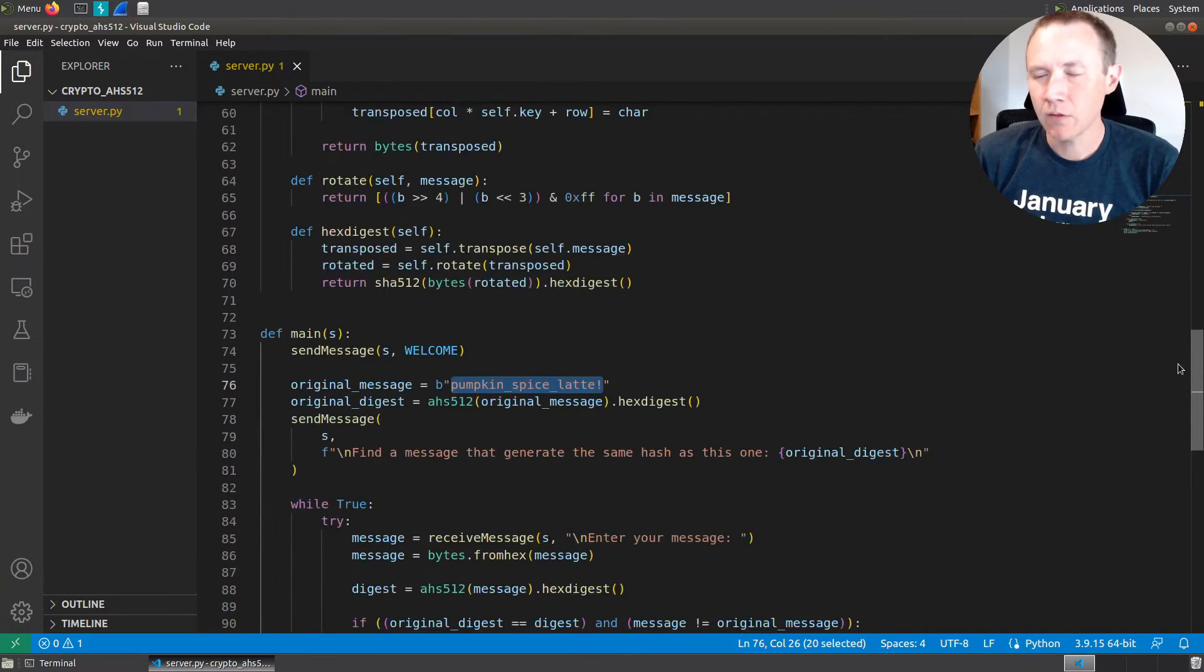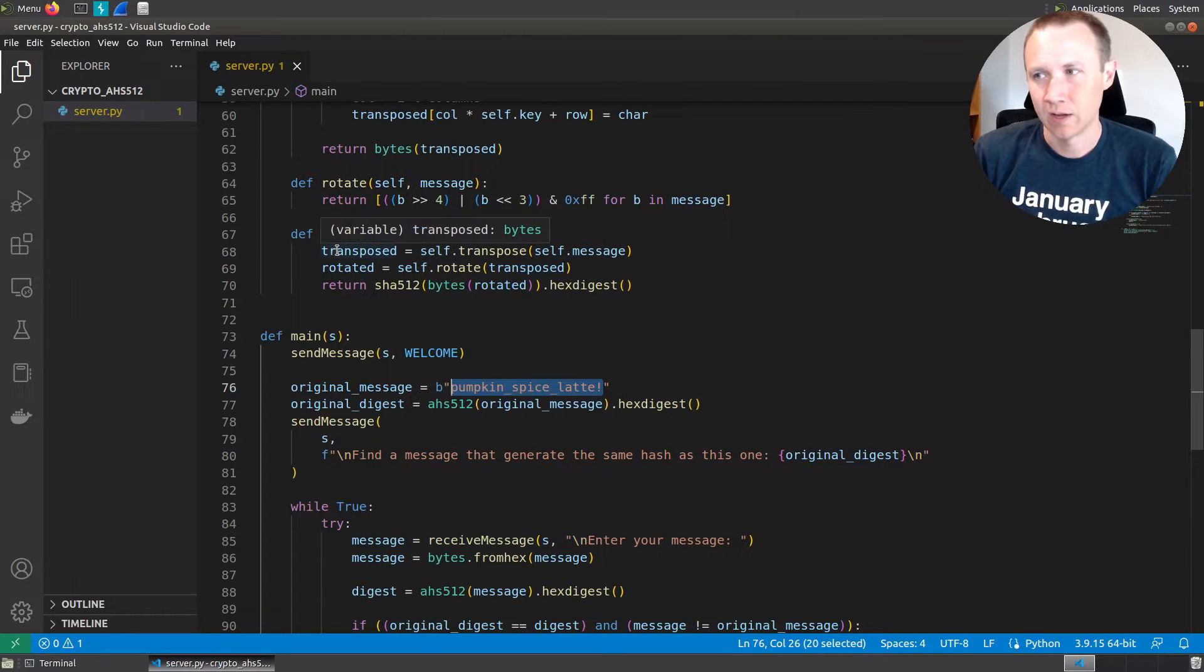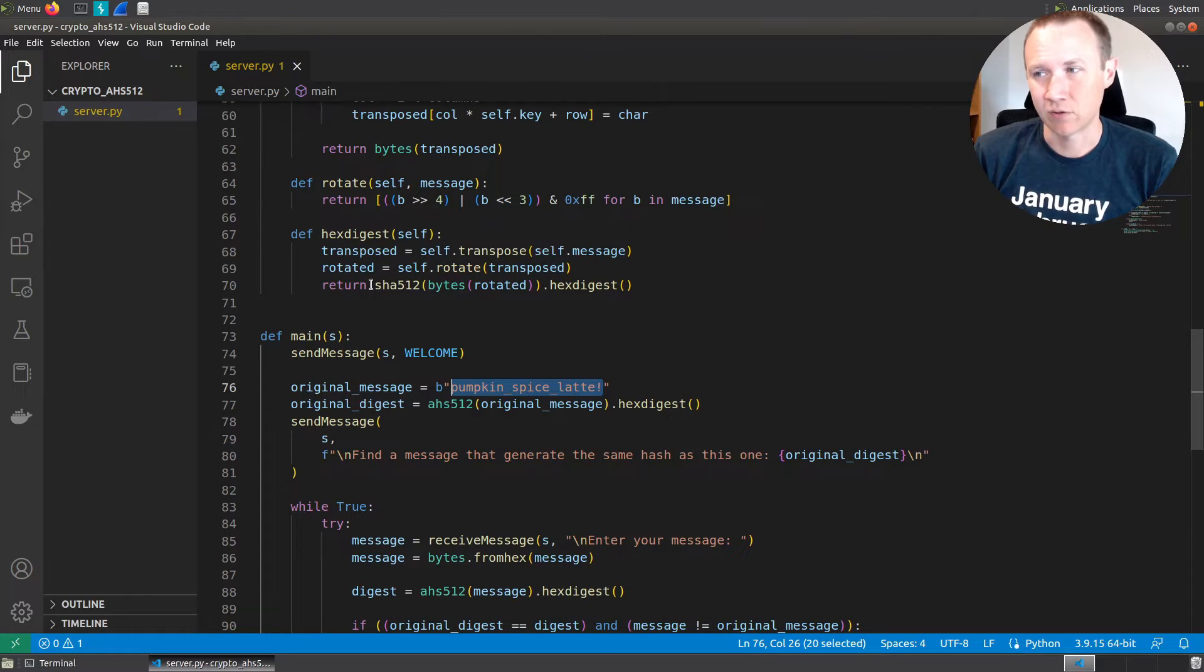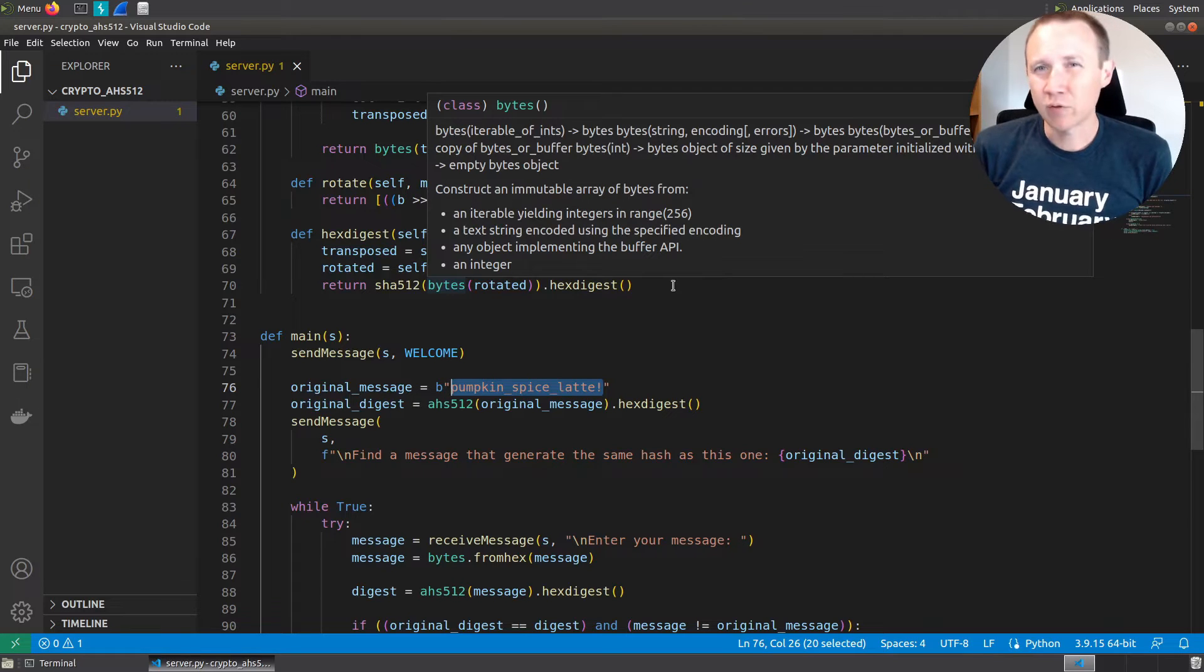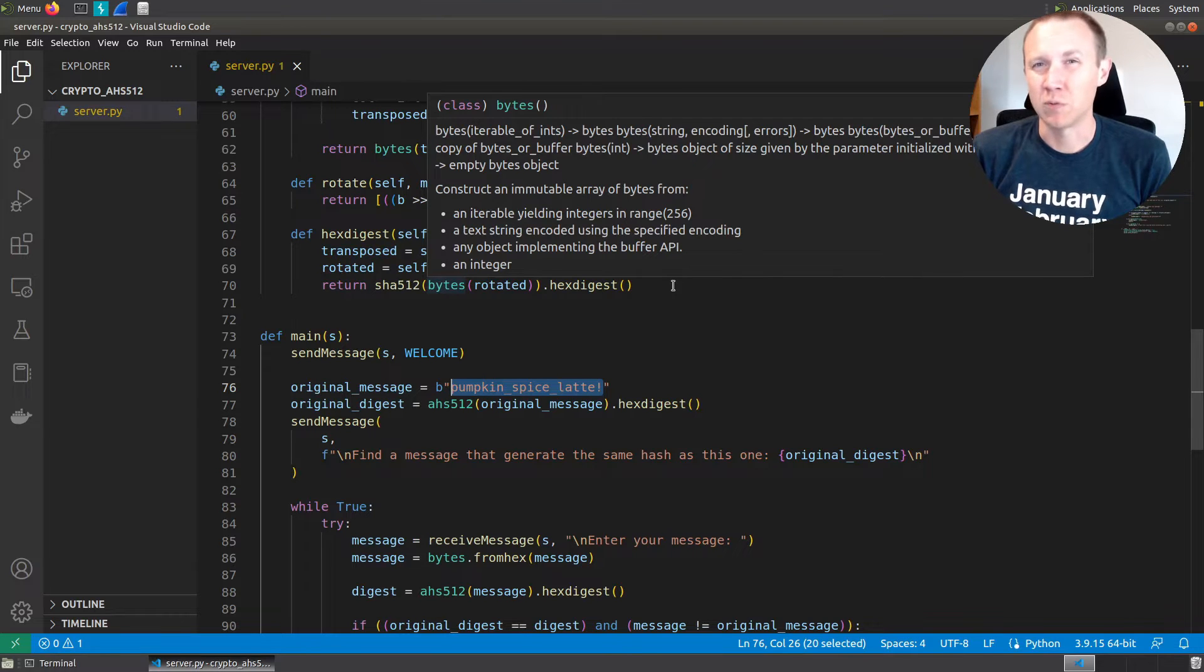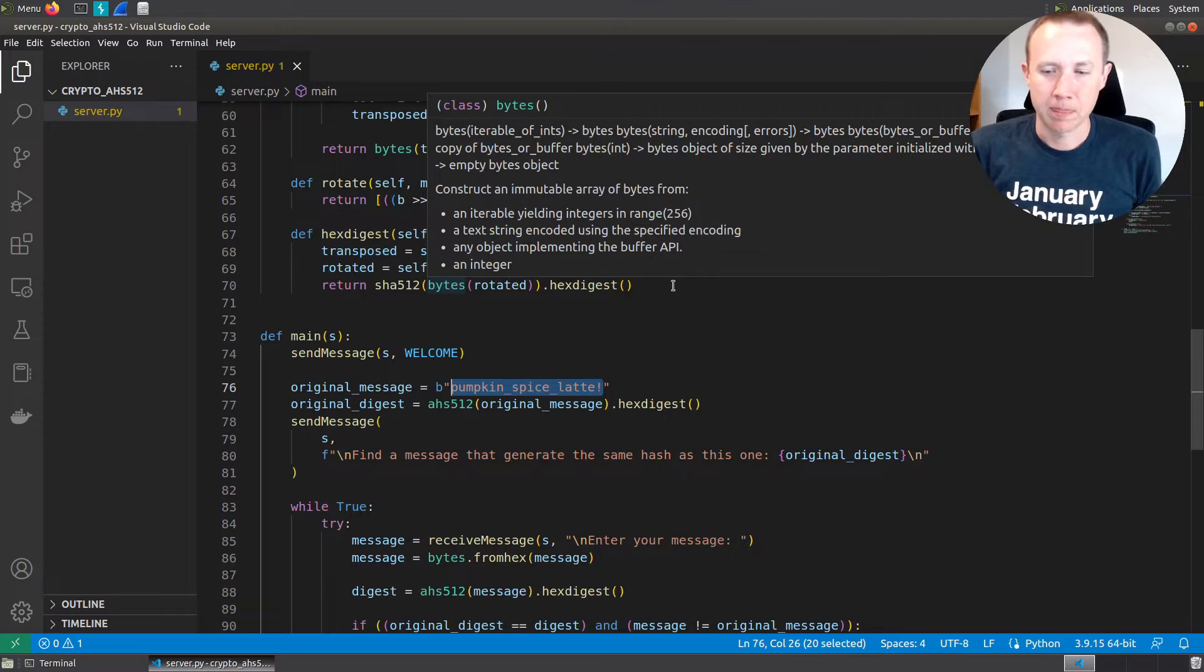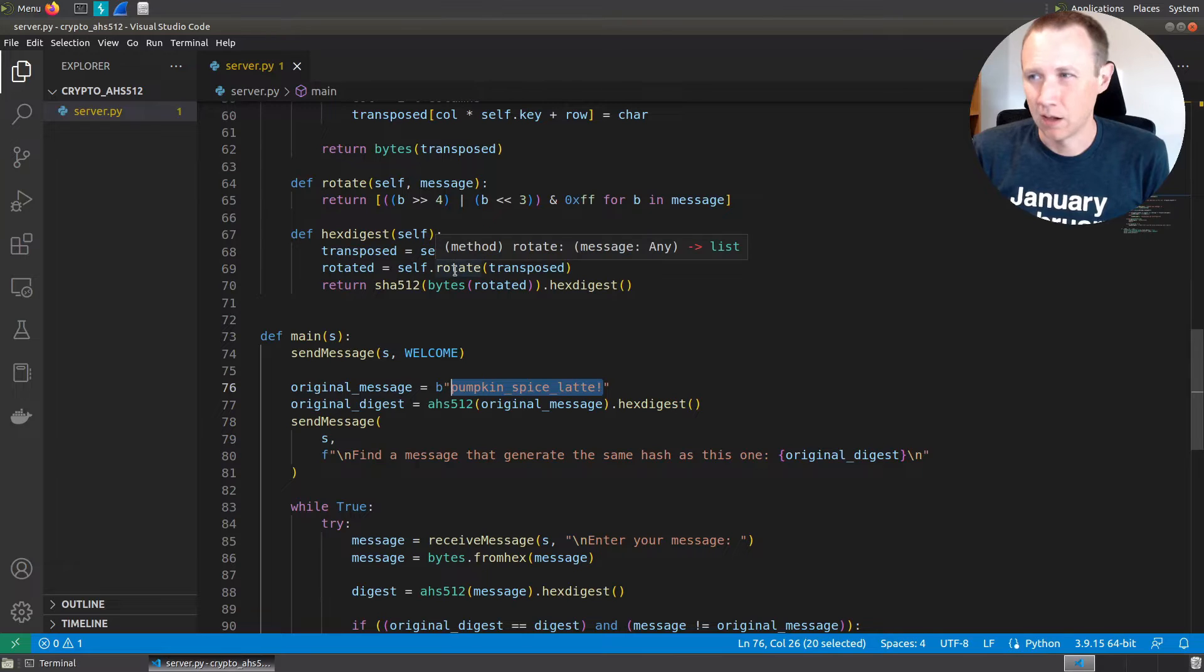The other thing that gets called then is this hex digest, which is going to take the initial message and call self.transpose to make transpose. It's then going to pass that into self.rotate to get rotated. And then it's going to take a SHA-512 of that and return the result. SHA-512 is not broken. There's no known collisions in SHA-512. If Hack the Box had created one or expected you to create one in a beginner CTF, that'd be ludicrous.